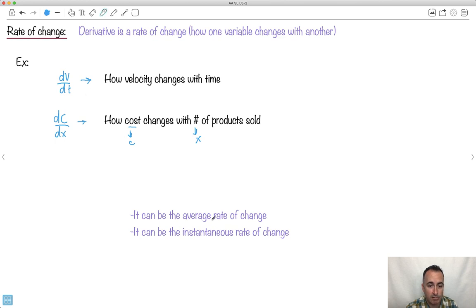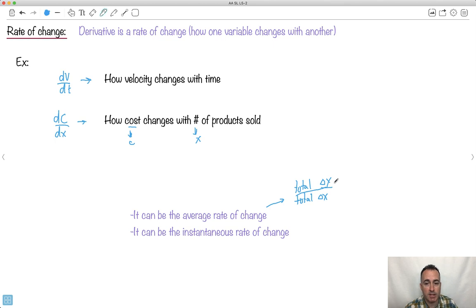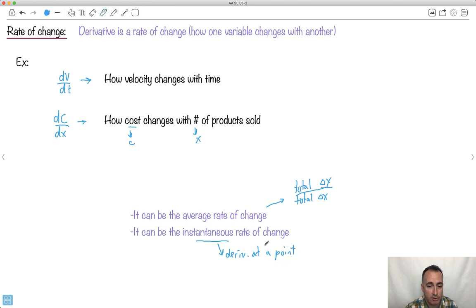We have something called average rate of change. That's an interesting one. So that right there would be, like, the total change in y over the total change in x. Maybe I'll put the line like this. So that's how we do the average rate of change. You just find out the overall total change in the y value, divide that by the total change in x. That's called the average rate of change. Whereas if you want instantaneous, you just do the derivative at a point. That's what I've been showing you in another video, right? So we're going to be learning lots about how to do this. This is going to be what we're going to focus a lot on.